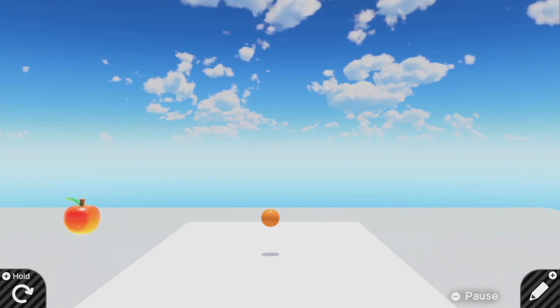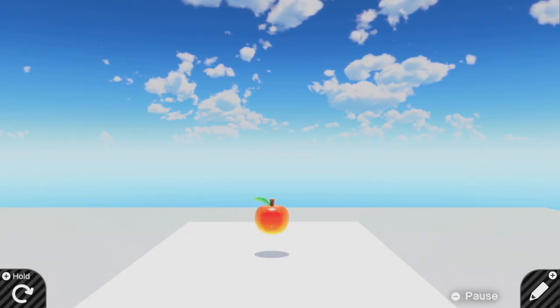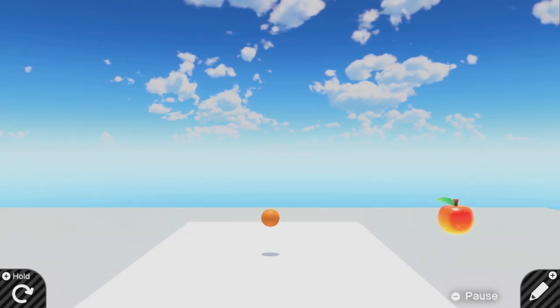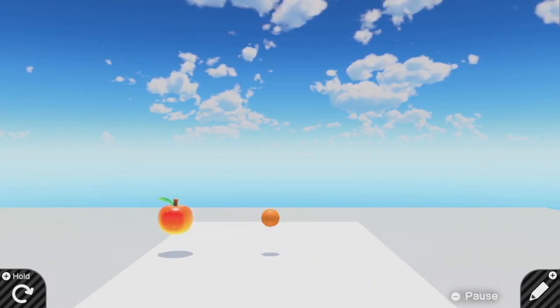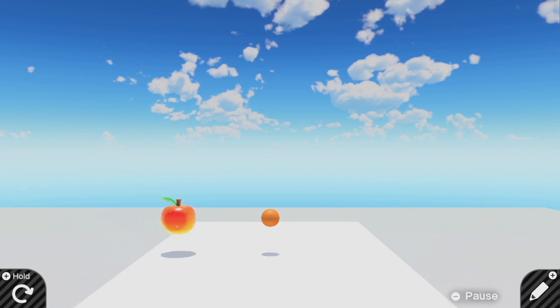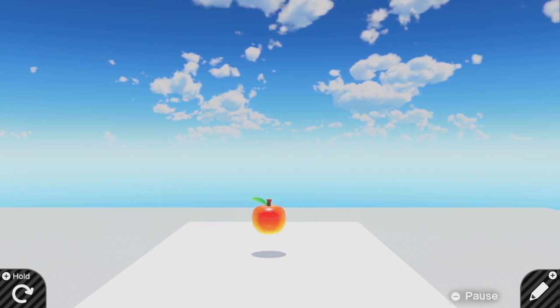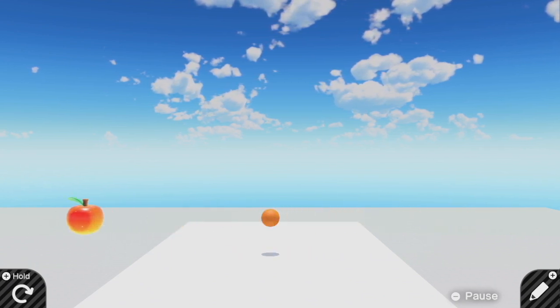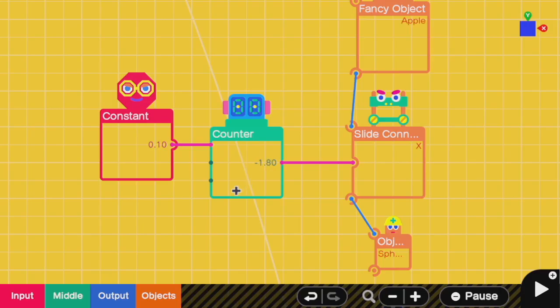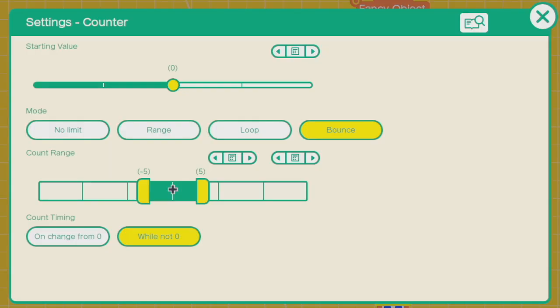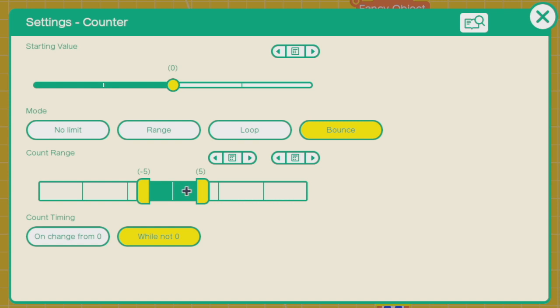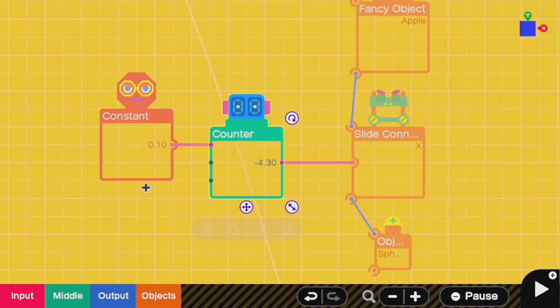So if we want the apple to go back and forth, left and right indefinitely, then we need to feed in a number that goes up and down in a loop. To do this, all we need is a counter nodon. This counter nodon can be set to bounce, which means that when you keep adding a number to it, when it reaches this maximum value, then adding to it will actually send it down in the opposite direction until it reaches the other limit and goes back and forth. So this naturally programs the back and forth movement.